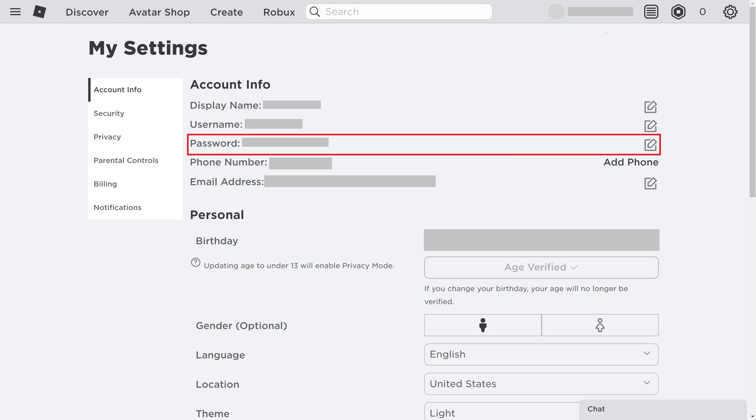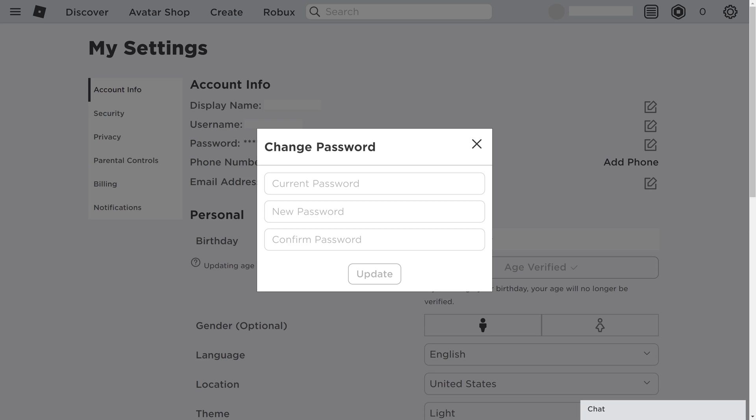Step 4. Find Password in the Account Info section, and then click the Edit icon to the right of it. The Change Password window pops up.